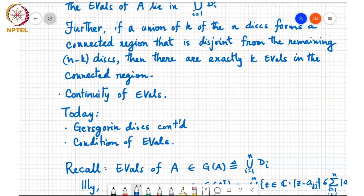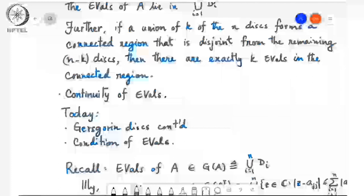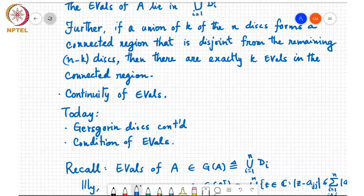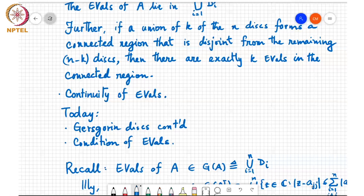Recall that the condition number plays an important role in the sensitivity of solutions to linear systems of equations. Similarly, there is a condition-number-related quantity that shows up when you are looking at the sensitivity of the eigenvalue problem to perturbations in the matrix.